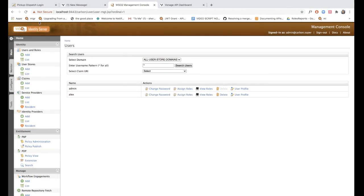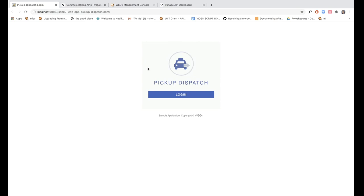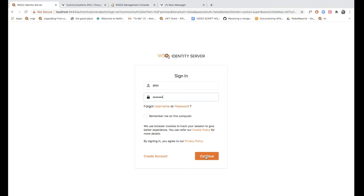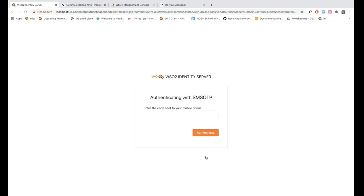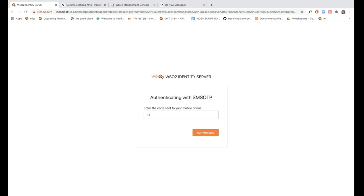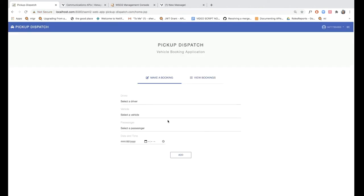Alright, so now let's try to actually log into the application with Alex's credentials. I'm first prompted to enter the username and password credentials as the first step of authentication. Then I'm prompted to enter an SMS OTP code that is texted to my mobile phone number. This is the number that I entered in the user profile earlier. Now I have received a code to my mobile number, and I'm just going to enter that and click authenticate. As you can see, I'm logged into the application successfully.